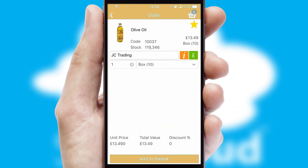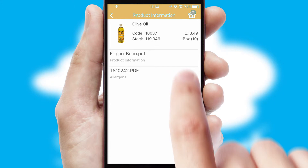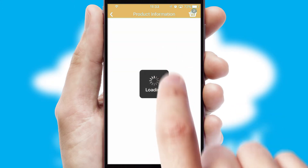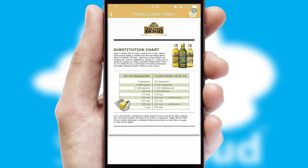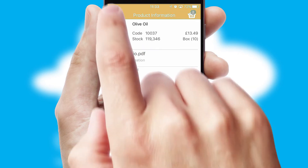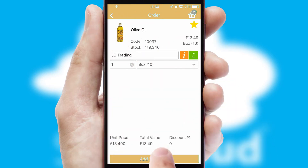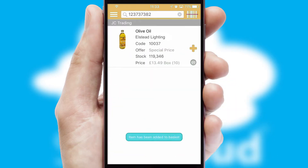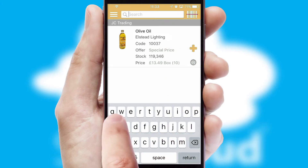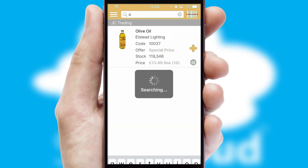If you require further product information, then by clicking the information button, you will be able to access detailed PDFs on the products. You can also search for products by name, code or other key search words.